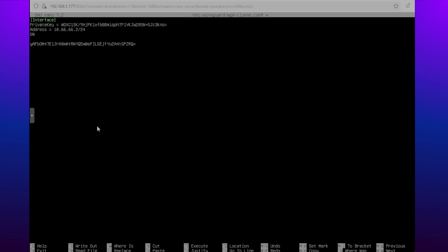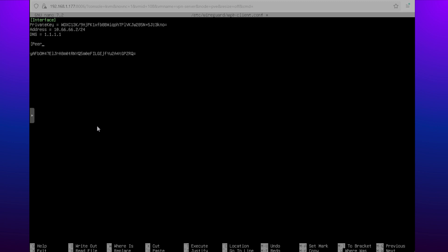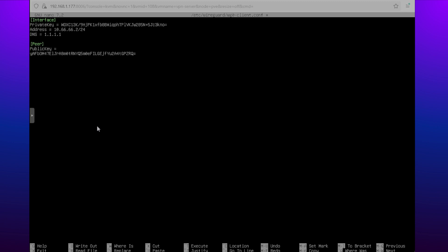The DNS field lets the client resolve domain names. I'm using Cloudflare for DNS here since it's fast and secure. The public key — the server's public key, to be exact — is used to encrypt the data during the handshake process, allowing the server to authenticate and establish a secure connection.